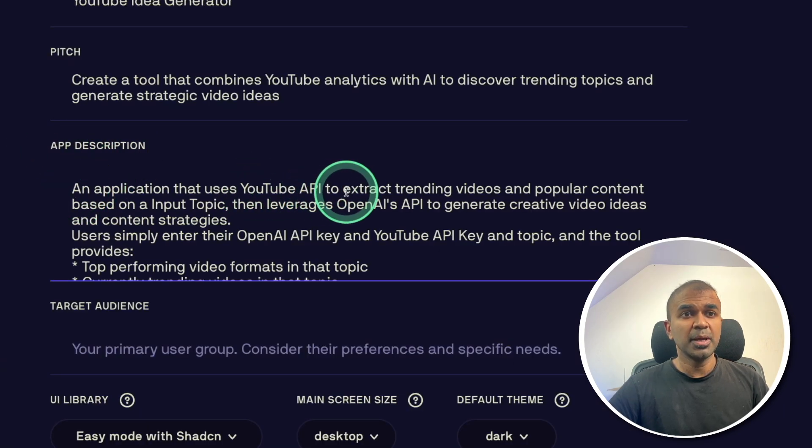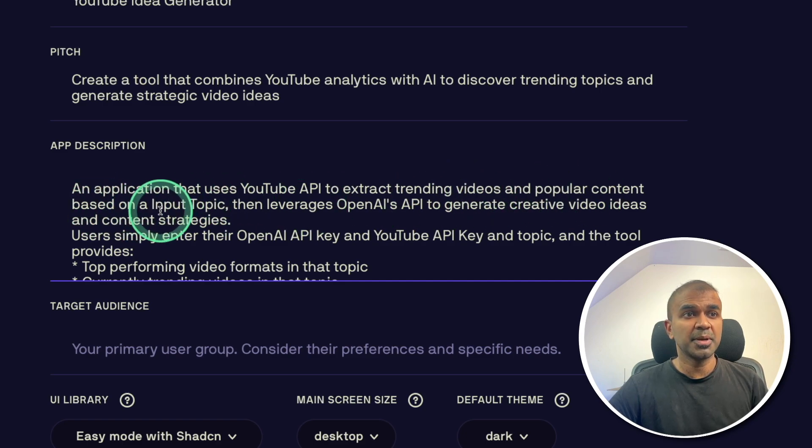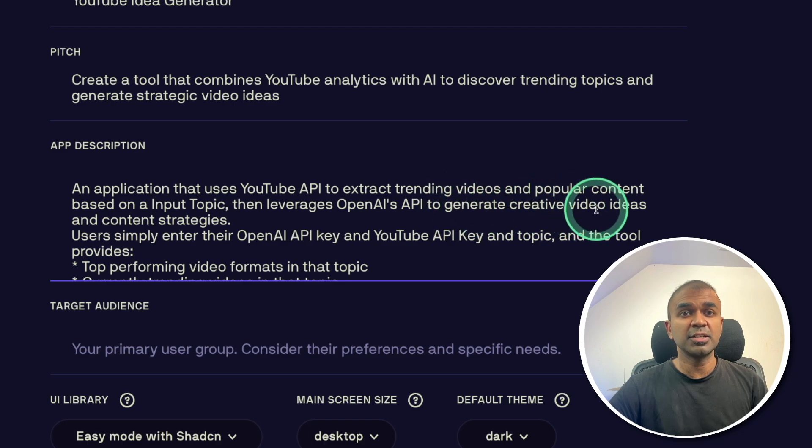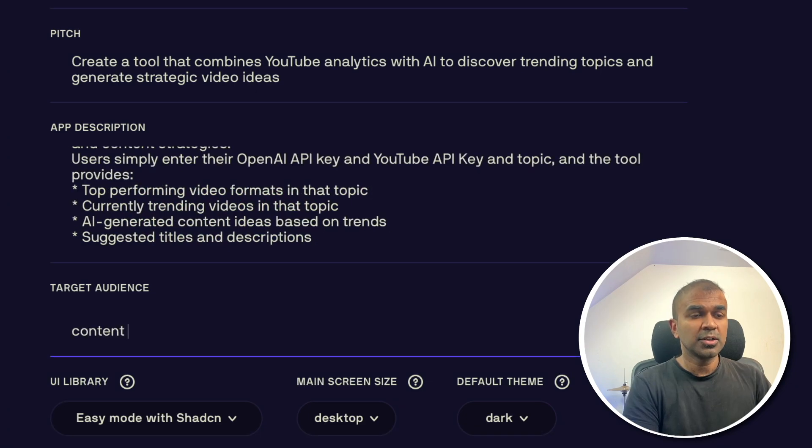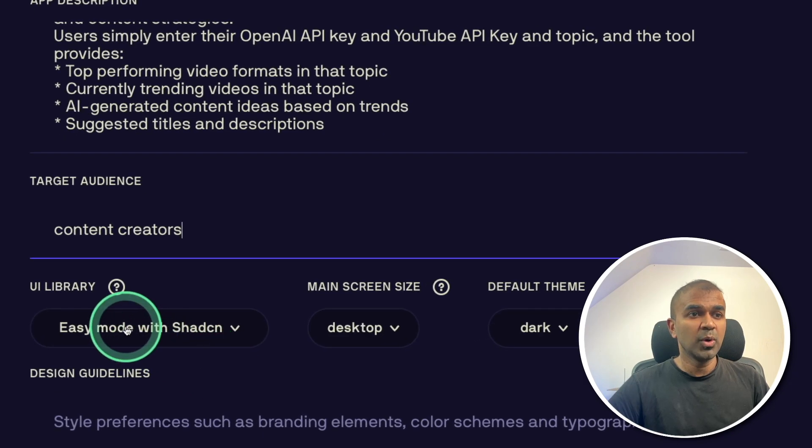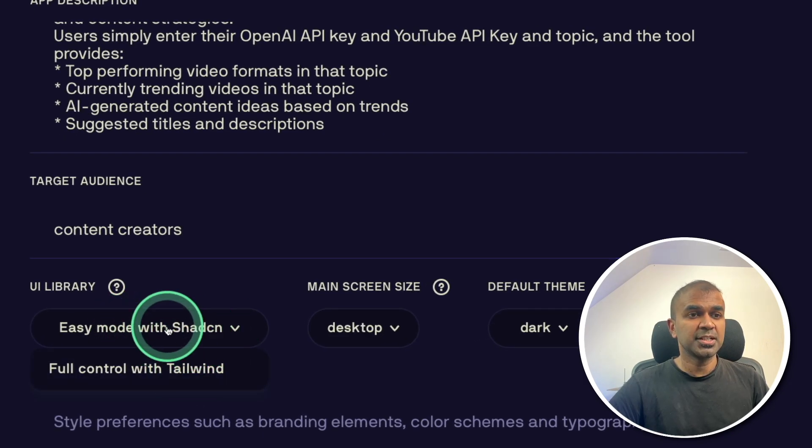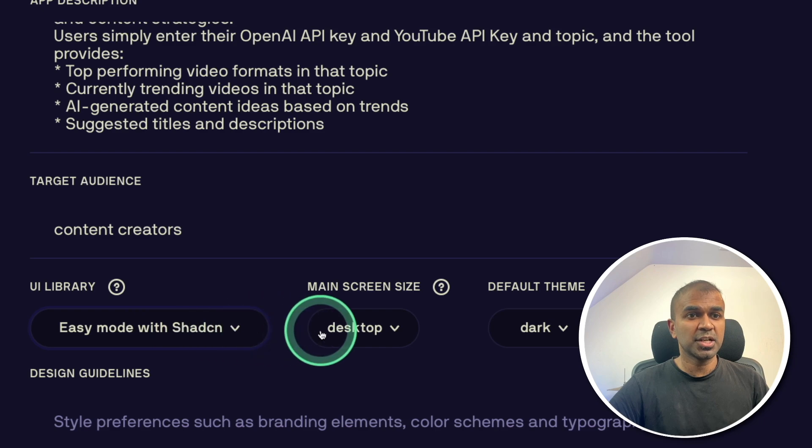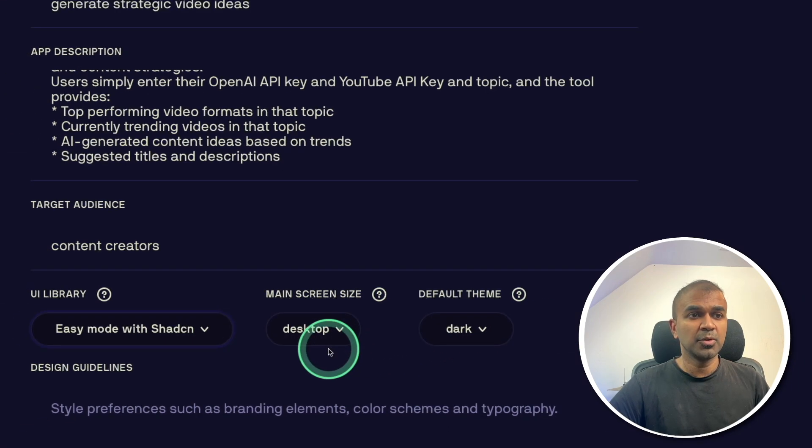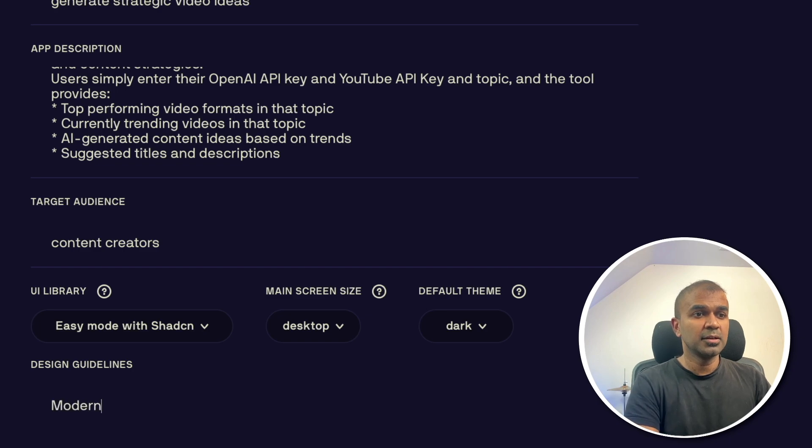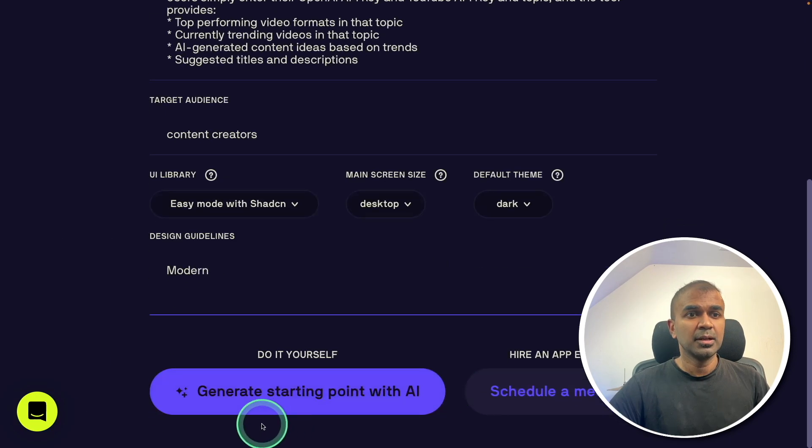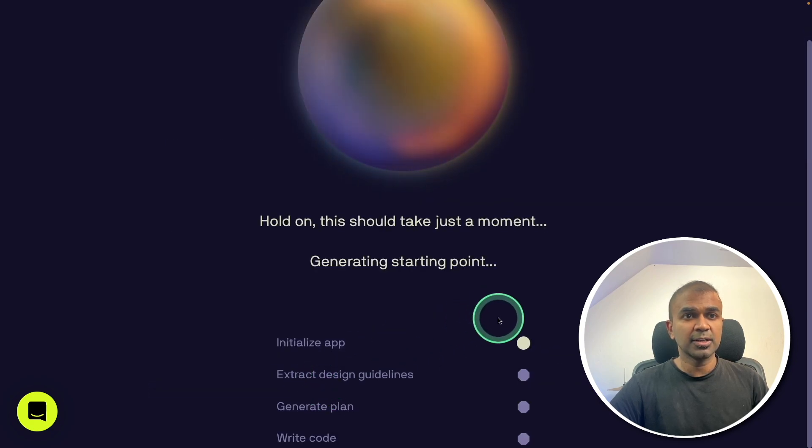It uses YouTube API to extract trending videos and popular content based on input topic, then leverages OpenAI's API to generate creative video ideas and content strategies. Target audience, content creators. You have UI library such as Tailwind or Shadcn. I'm going to use Shadcn. Main screen desktop and dark mode, my preferred mode. Design style, modern. That's it. I gave the basic information. Now generate starting point with AI, clicking on that.